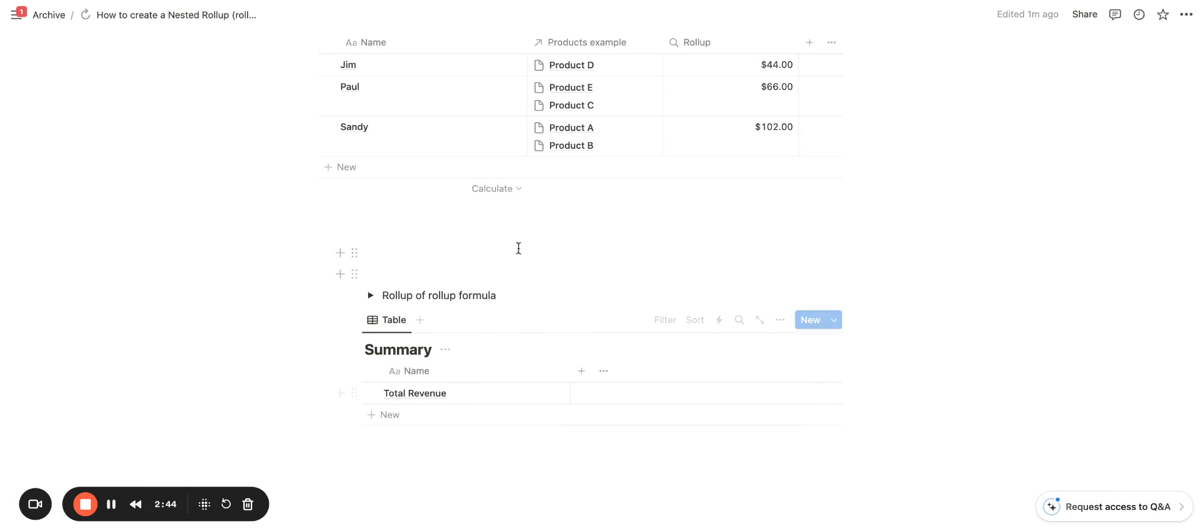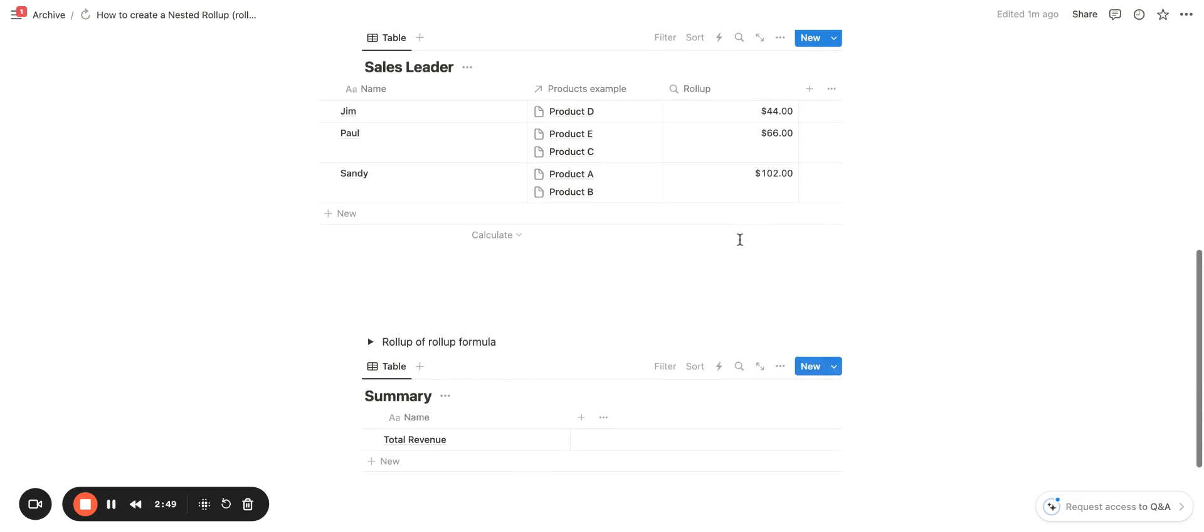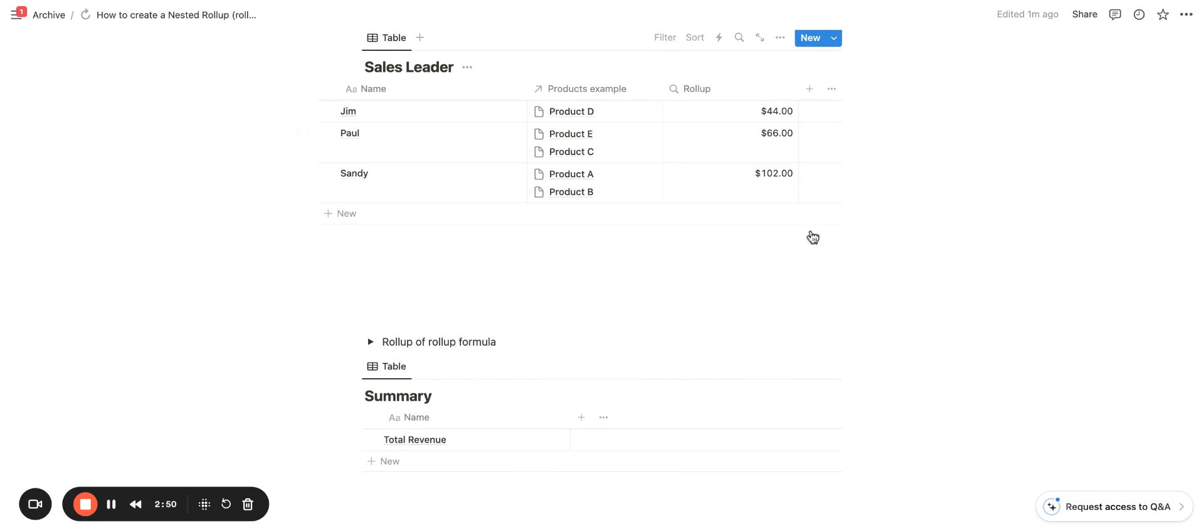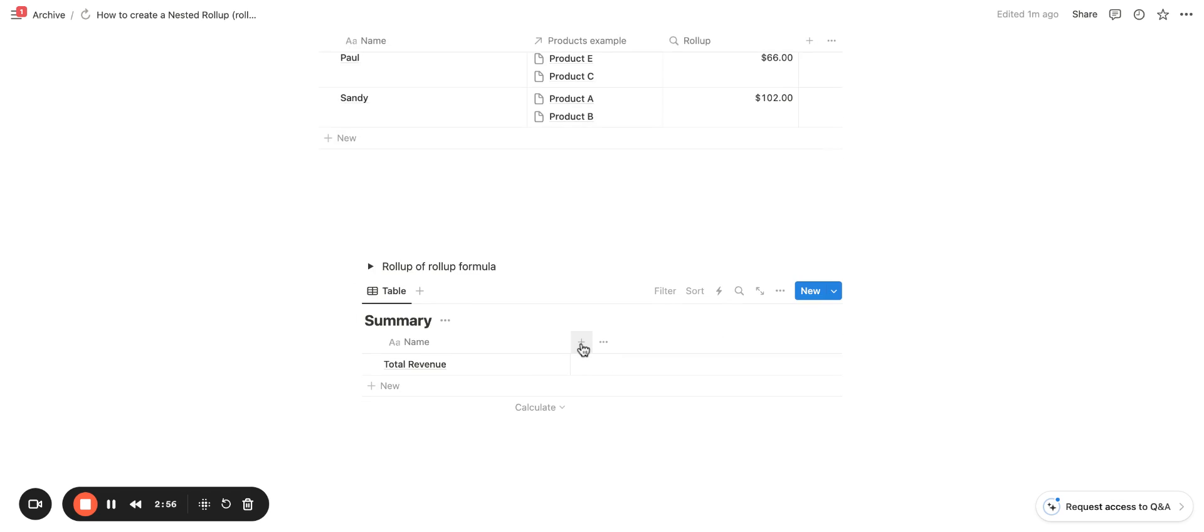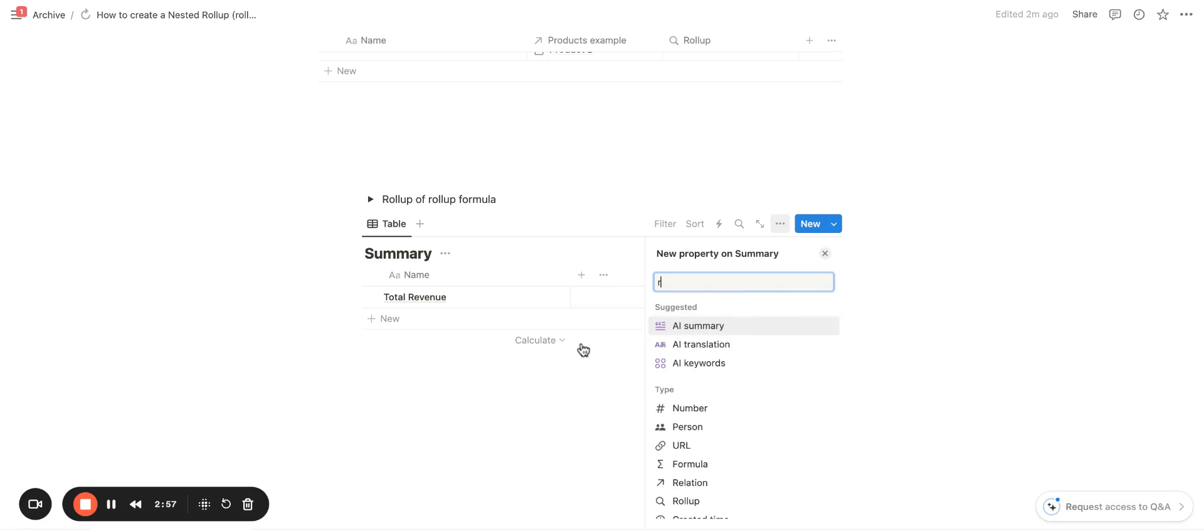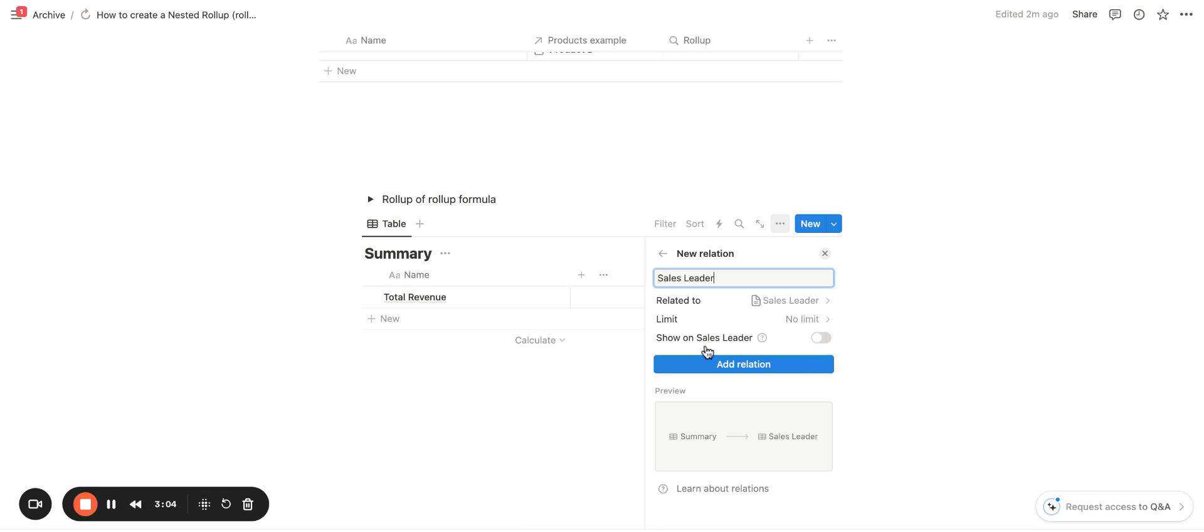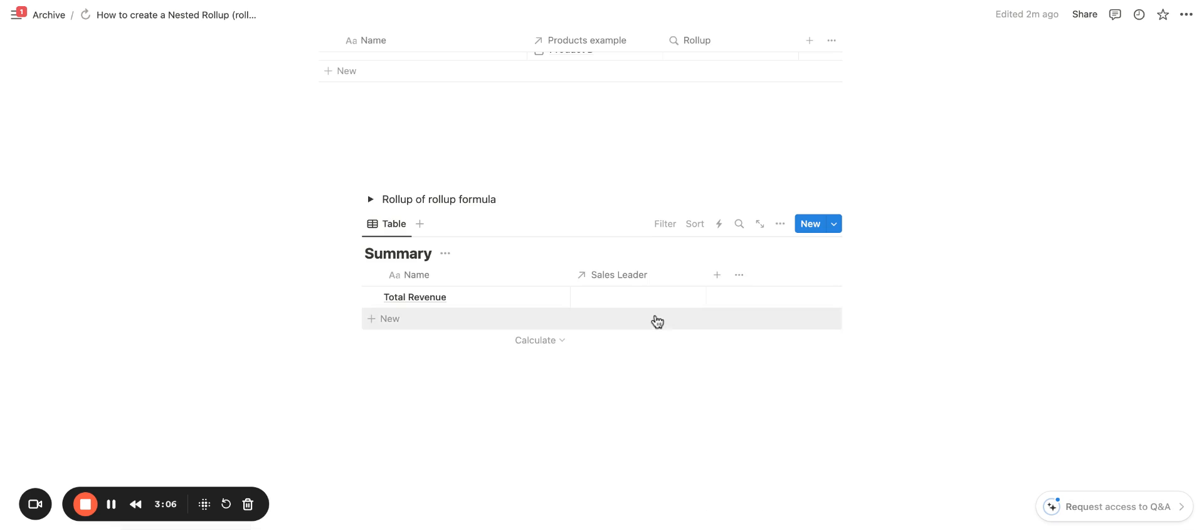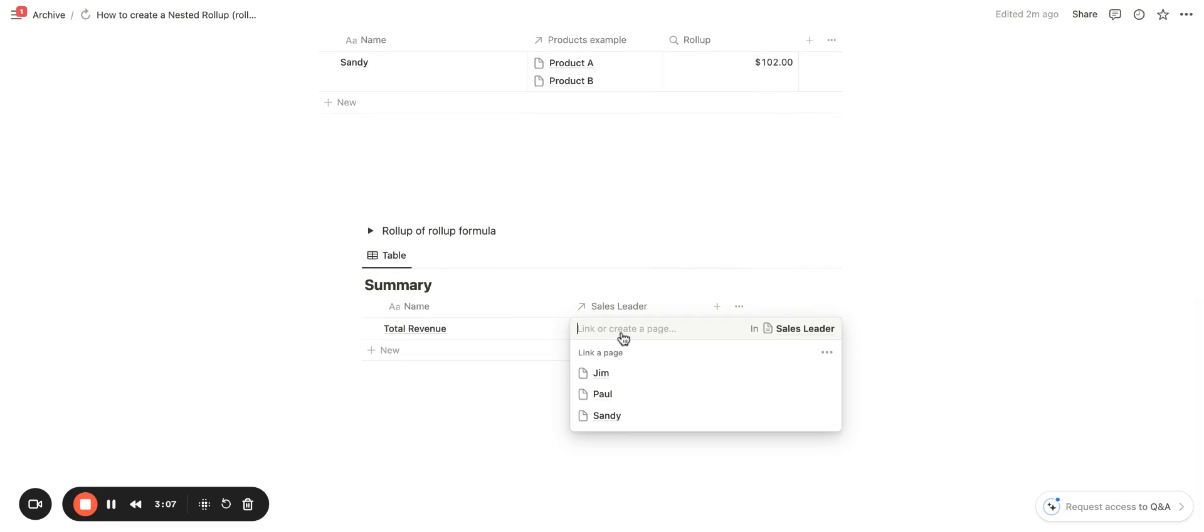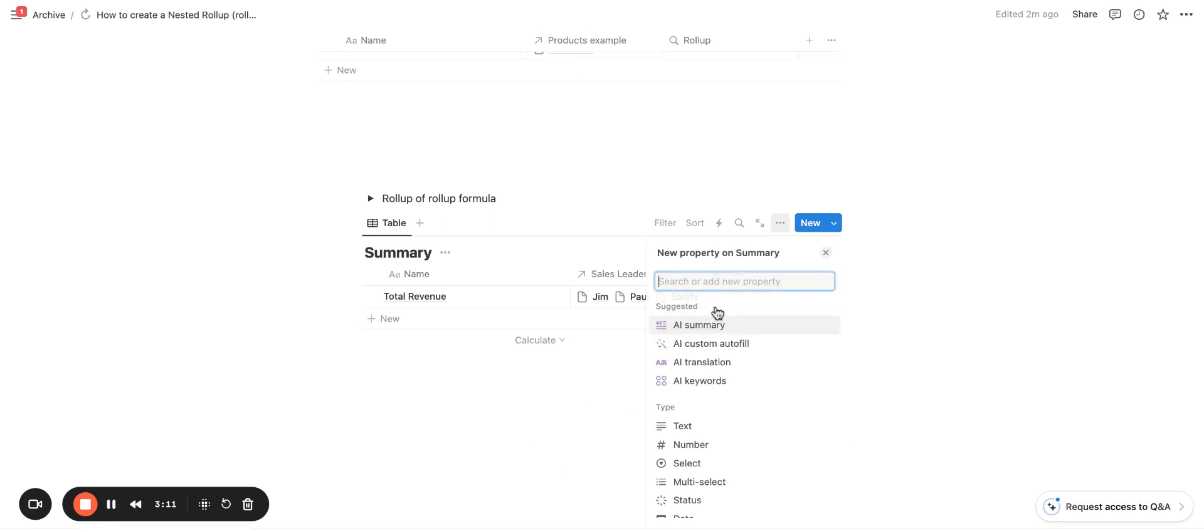But let's say I wanted to have a summary database where I'm going to see the total revenue by all of the products that were sold combined. So in order to do that, I will need to have to create a relation and you'll be able to see that you aren't able to do a roll-up of a roll-up in Notion. So let me show you what that looks like first. So I'm going to input all of the sales leaders here because I want to pull in that information.